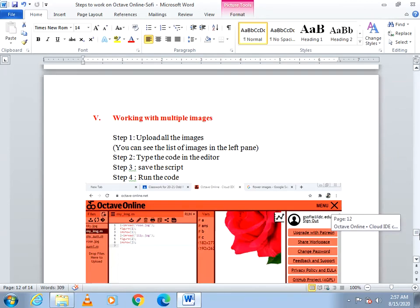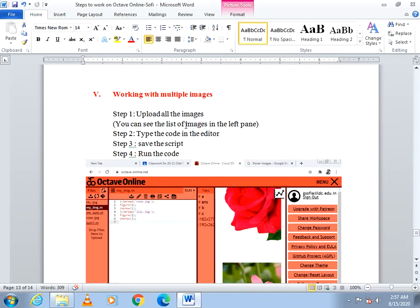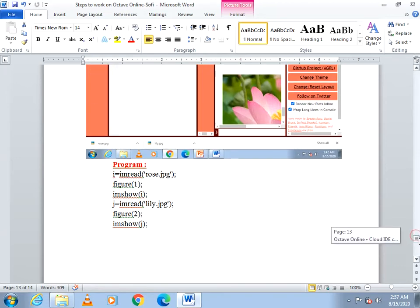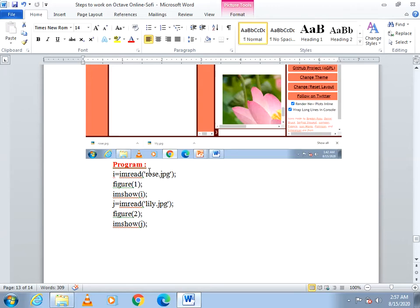Next we will see how to work with multiple images. First, upload all the images using the same upload button. If you directly call imshow after reading the first image and then read and show the next image, the second image will overwrite the first — so only lily will be visible and rose will not be visible.